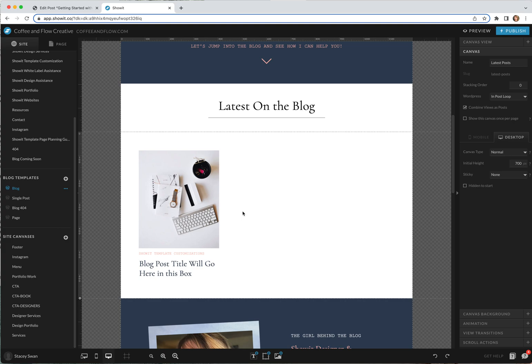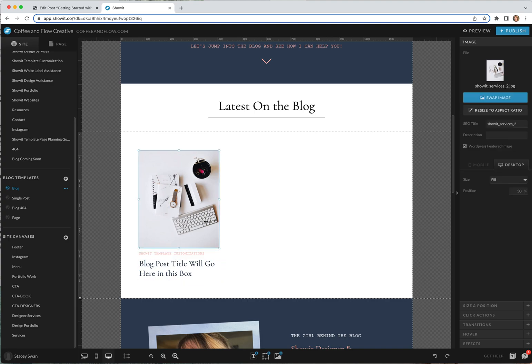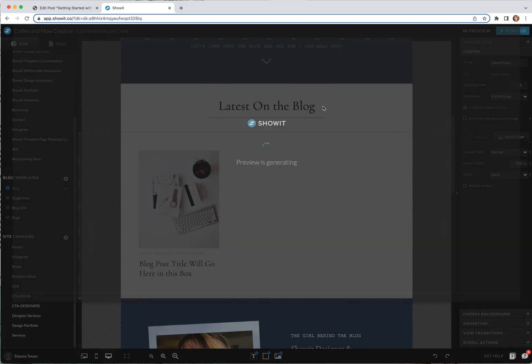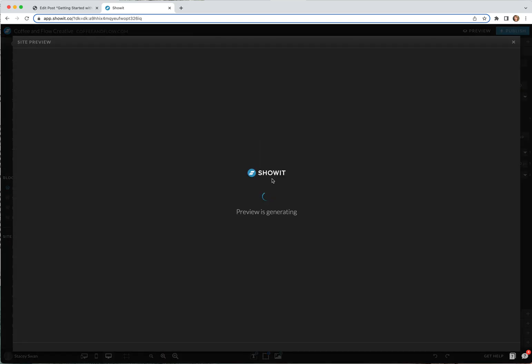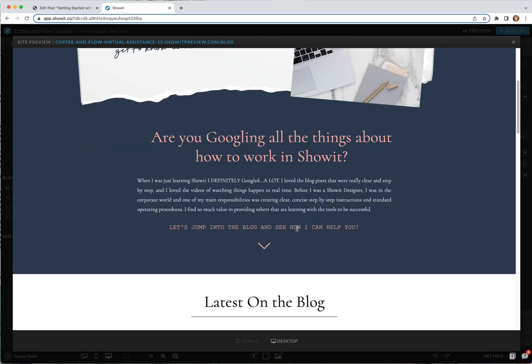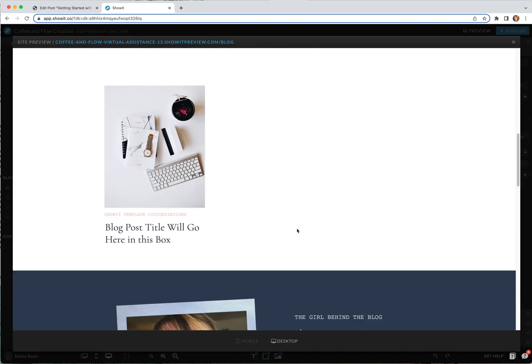In ShowIt in the preview, in the editor, you can see that these are just text that I filled in and just an image I filled in. If you preview it it's going to show the same thing. Now with ShowIt you have to be able to see the blog live in order to see what it looks like.